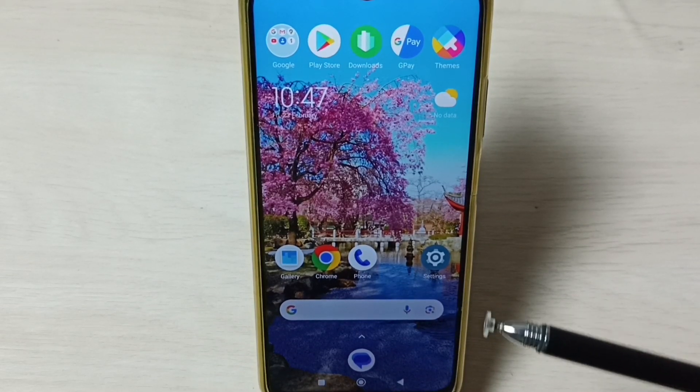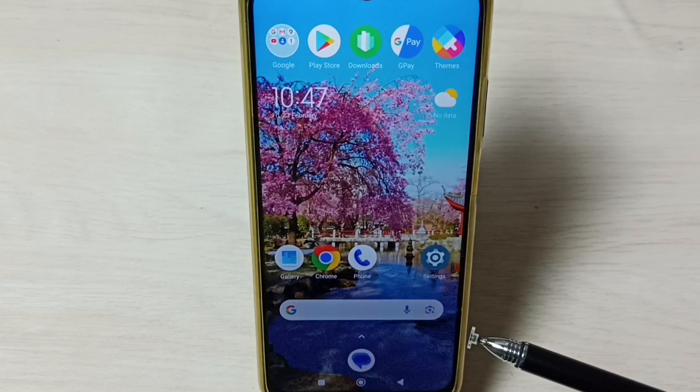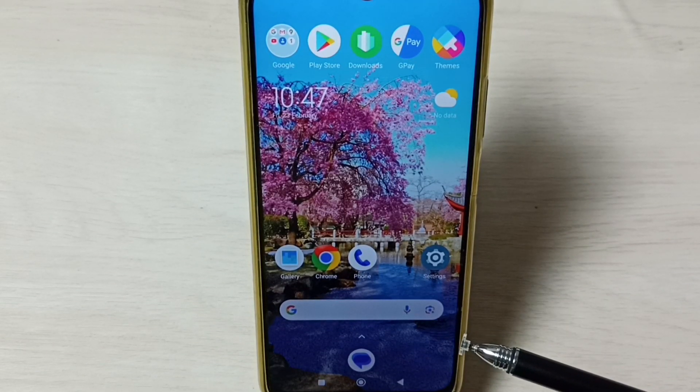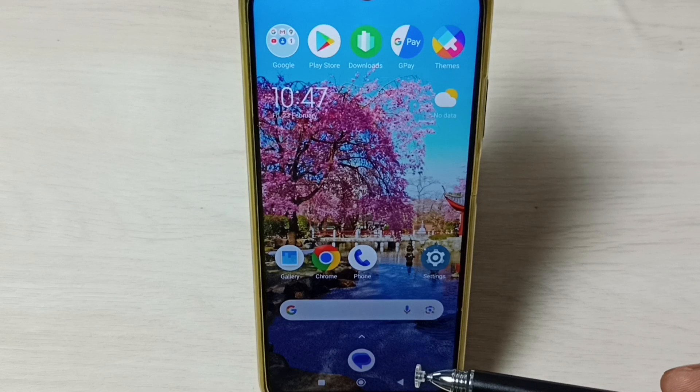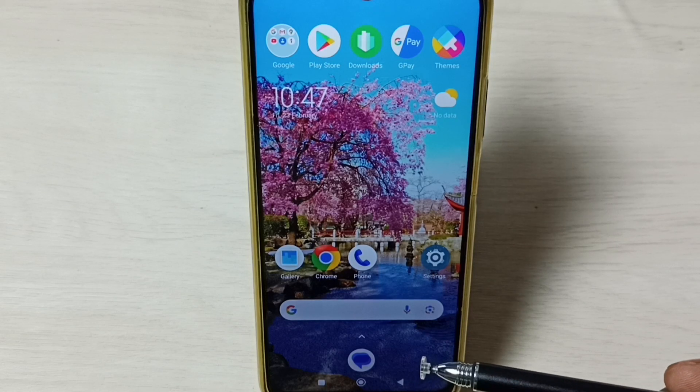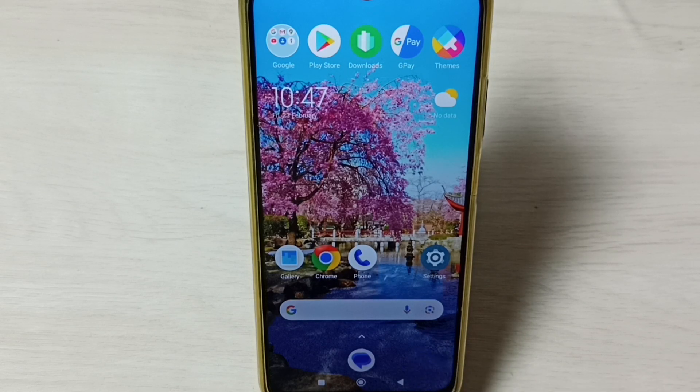Hi friends, this video shows how to enable or disable full screen display. Please don't forget to subscribe this channel, please like and share the video.